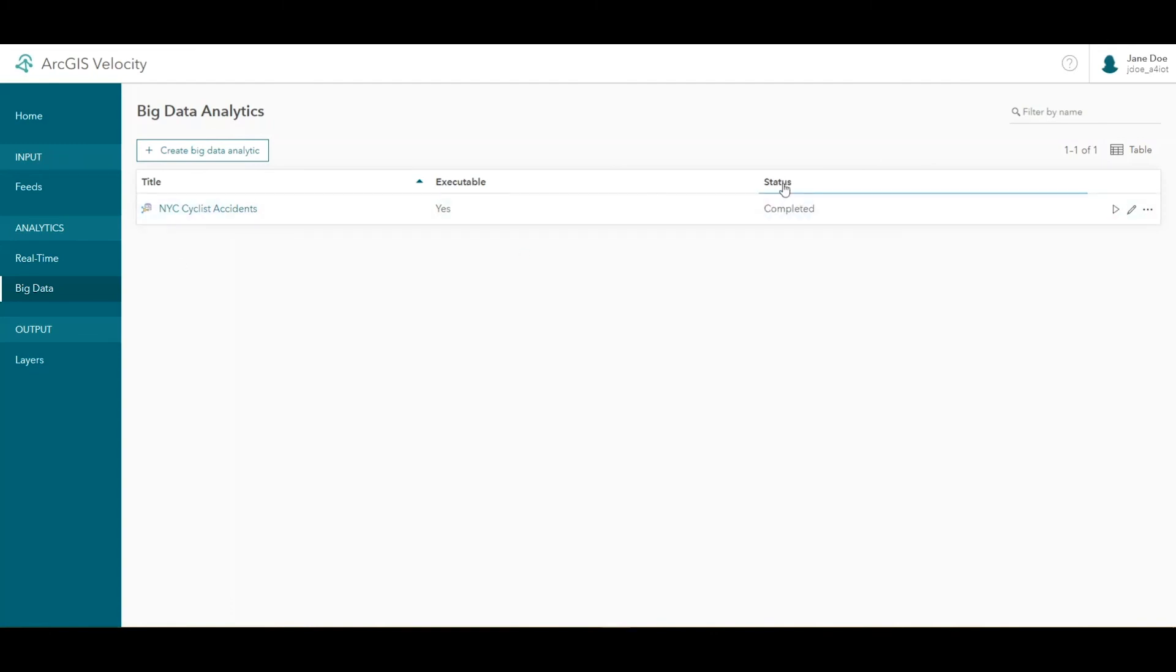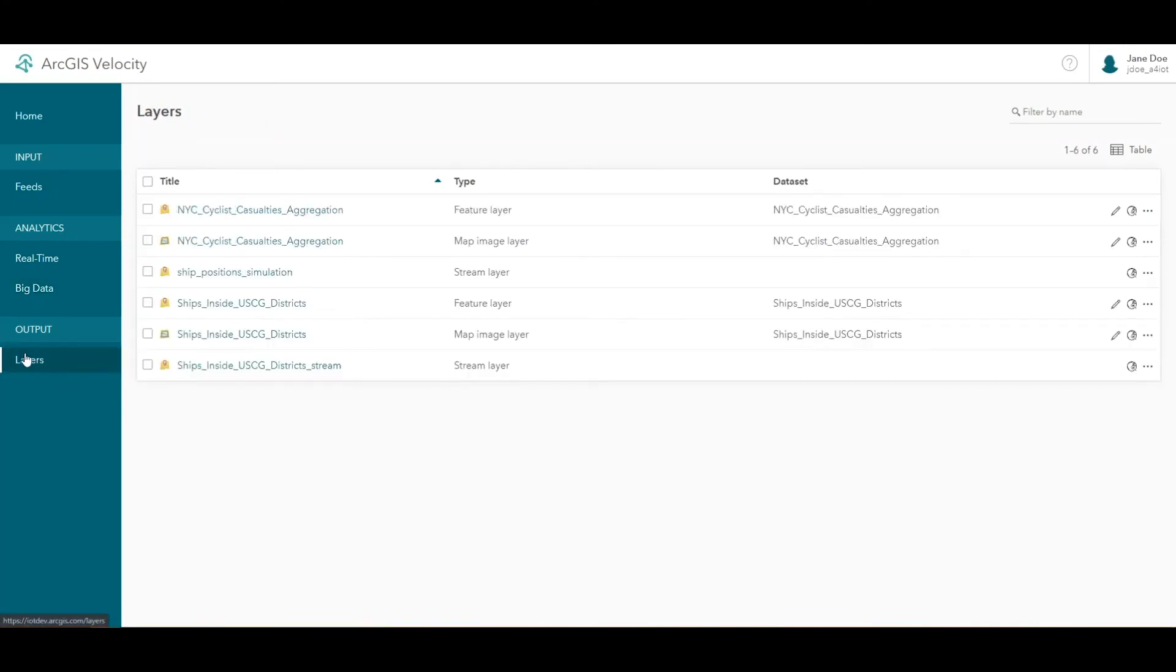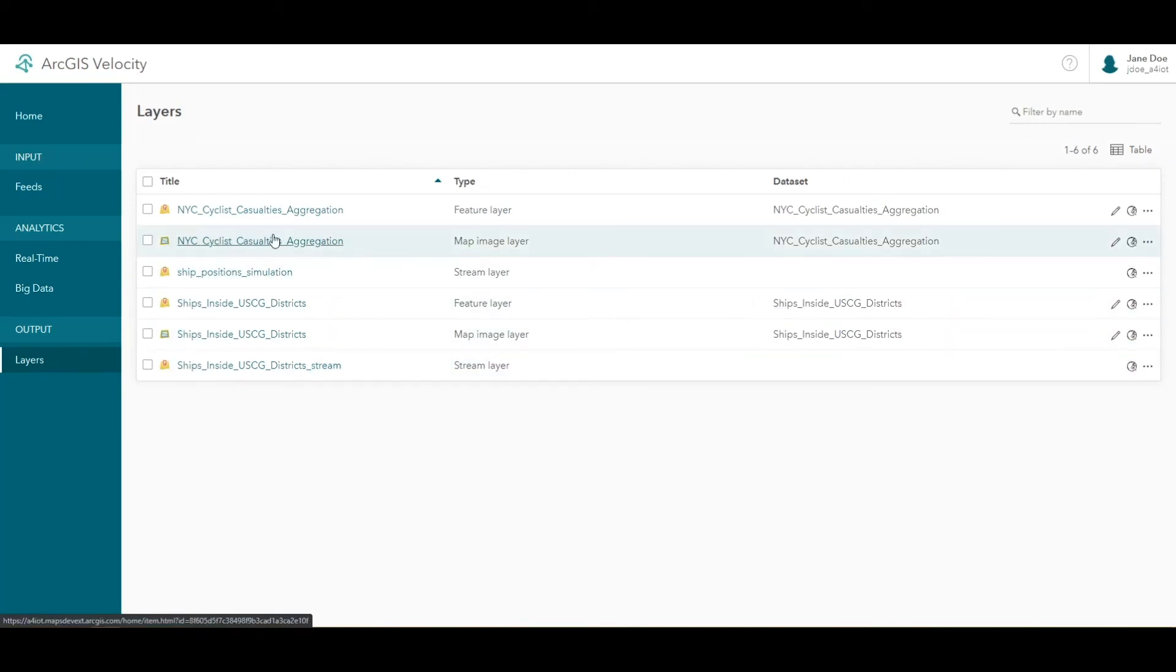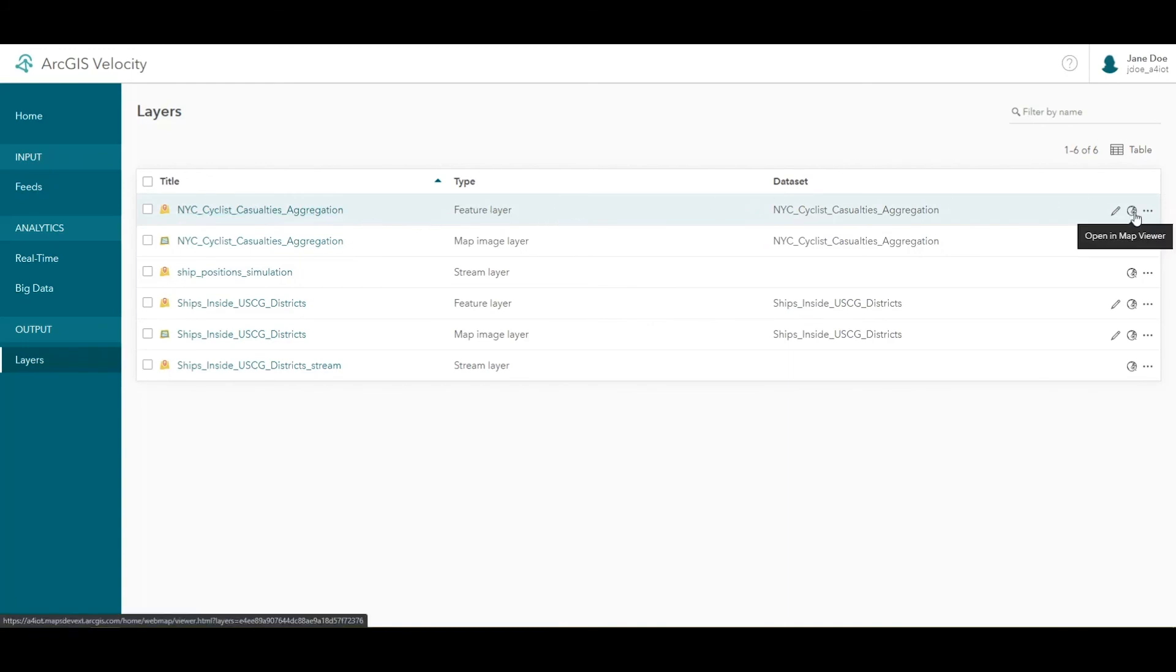When the analytic status says Completed, your analytic has completed and you can view your results. On the side menu, click Layers under Output to open the Layers page. Next to the NYC Cyclist Casualties Aggregation feature layer, click the globe icon to open the feature layer in a map viewer.